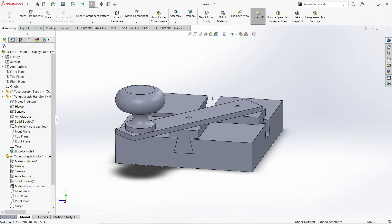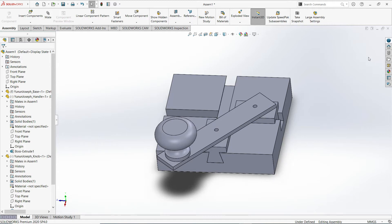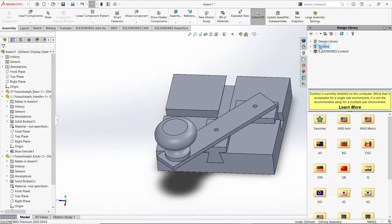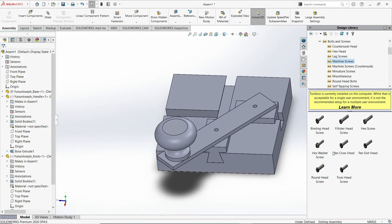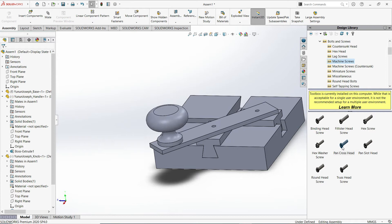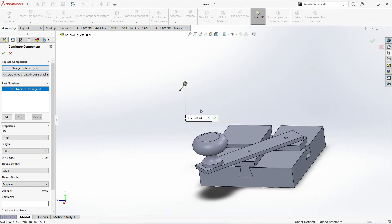Now inserting some components like screws and bolts. You need to use the Toolbox under Design Library. If it doesn't load, you can click Add-in. Let's say ANSI inch — Bolts and Screws — Machine Screws. I'll view the machine screw options. If I click, hold, and drag, release, I have those properties available.